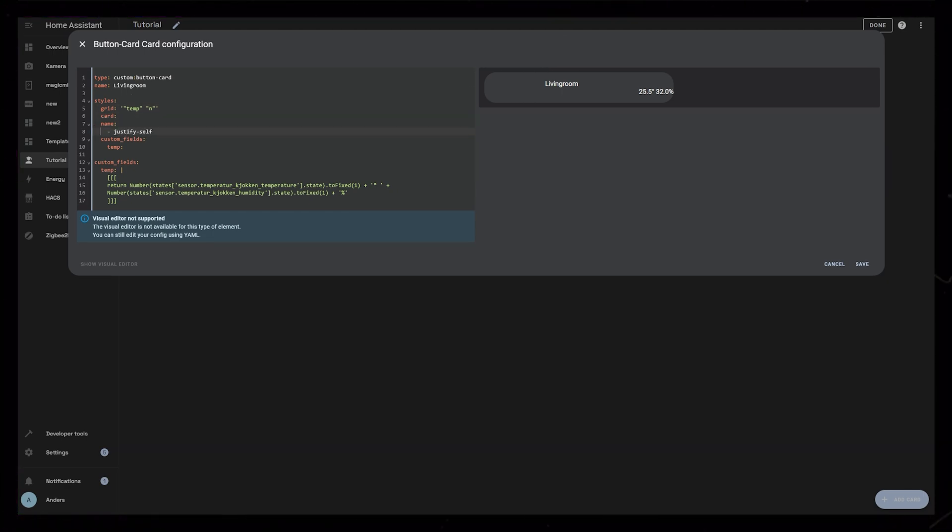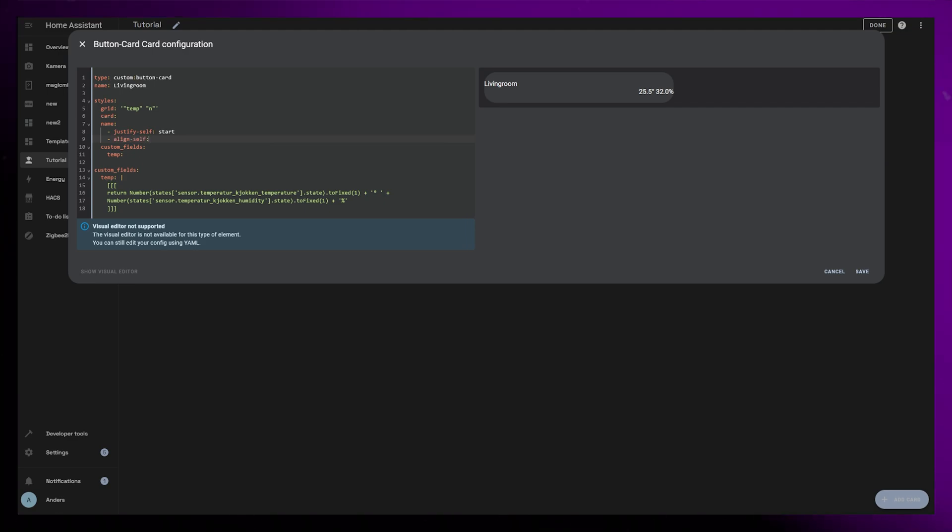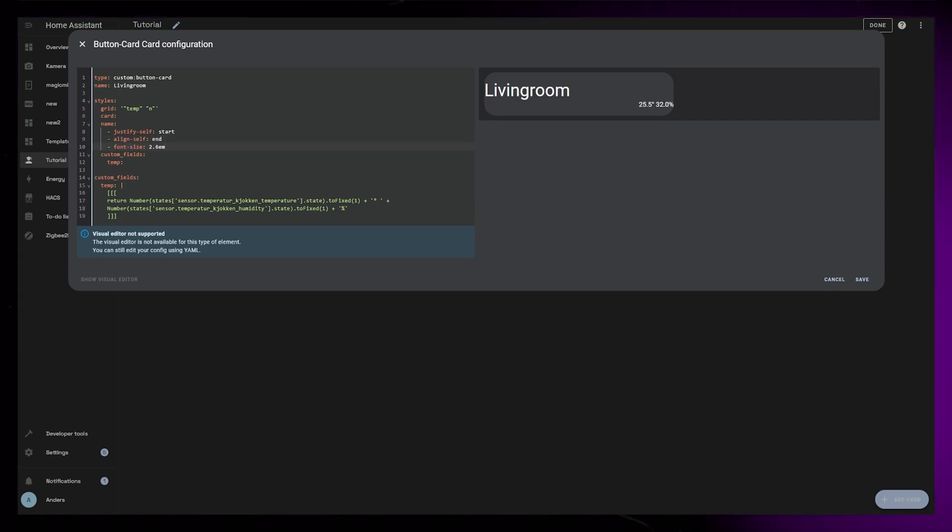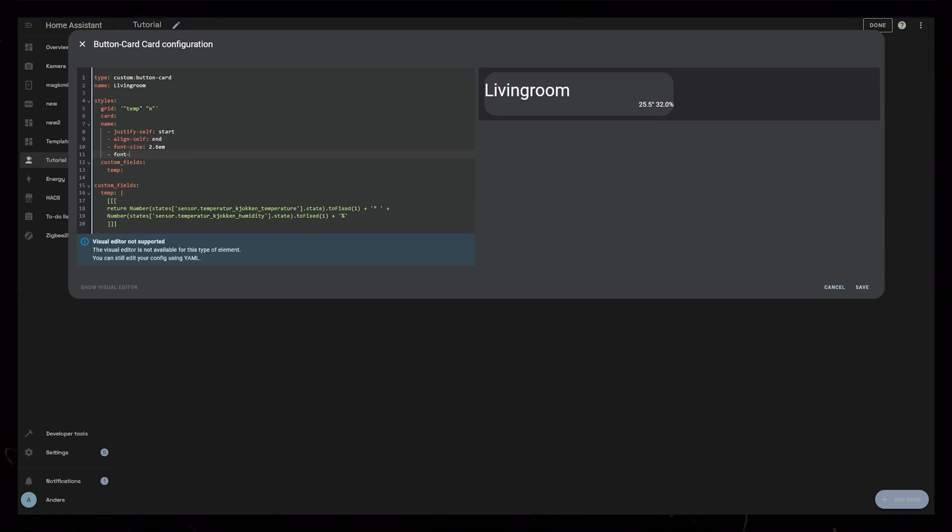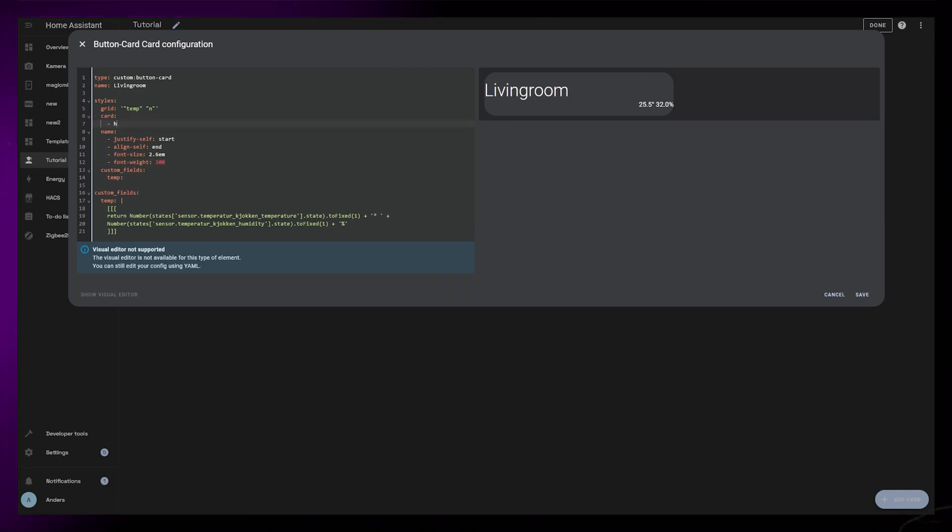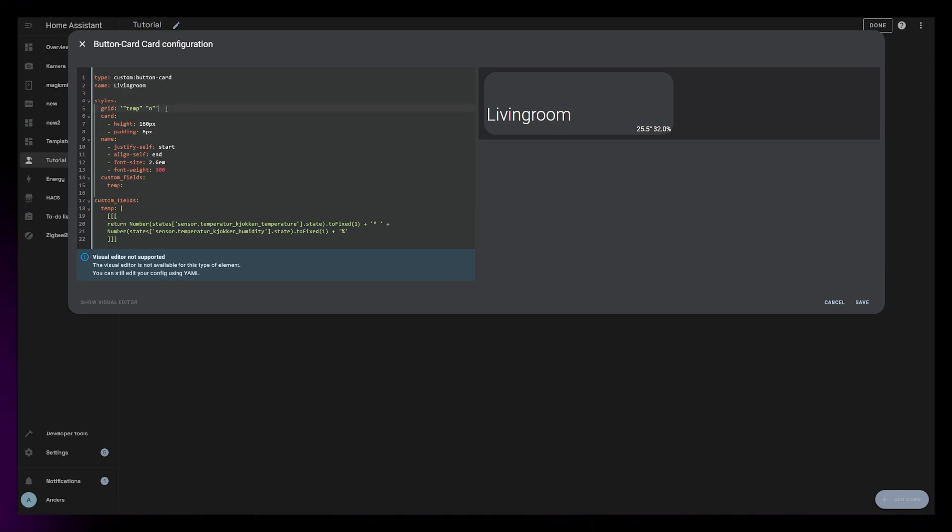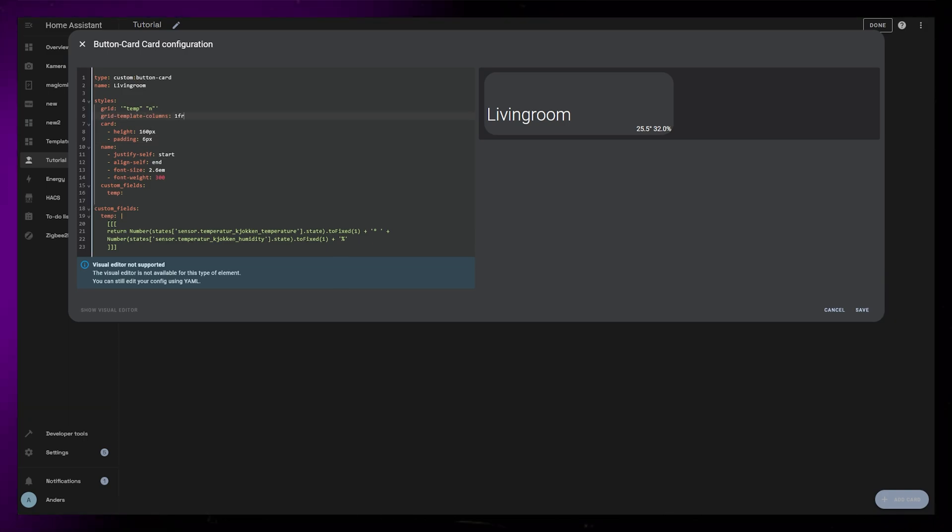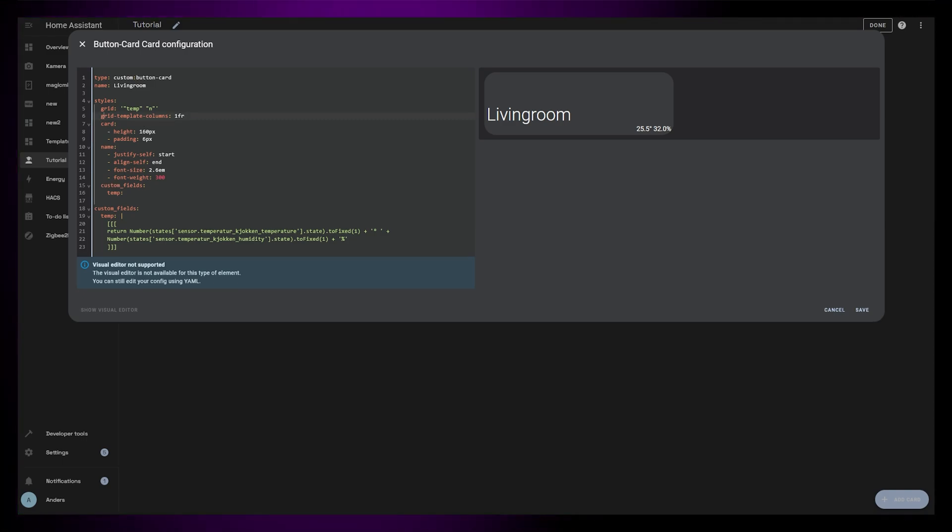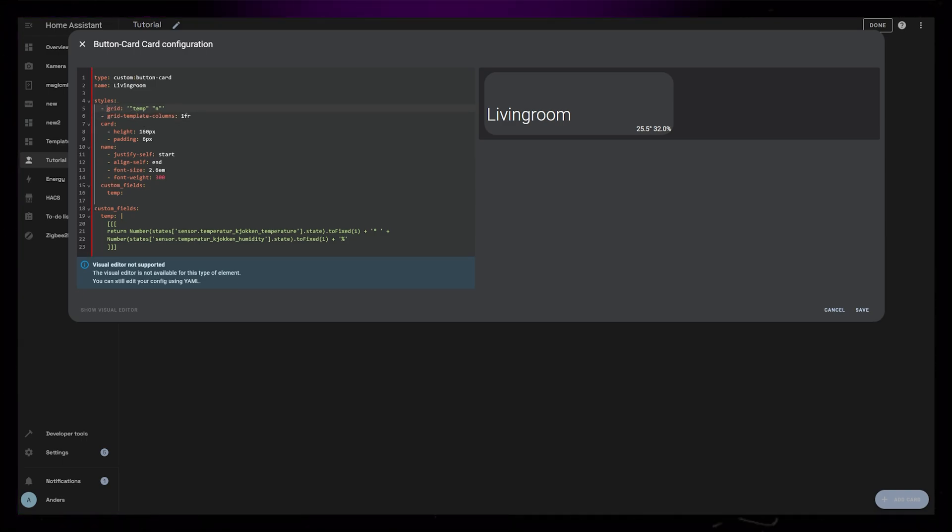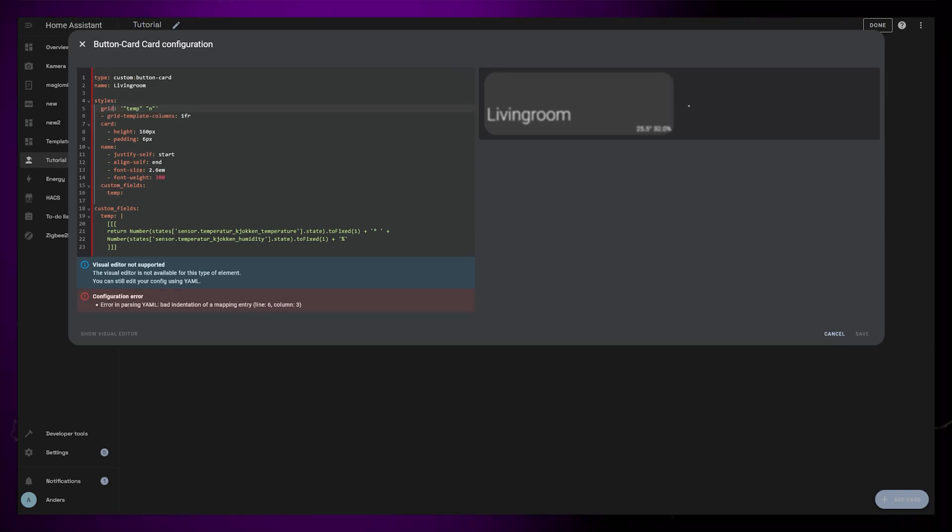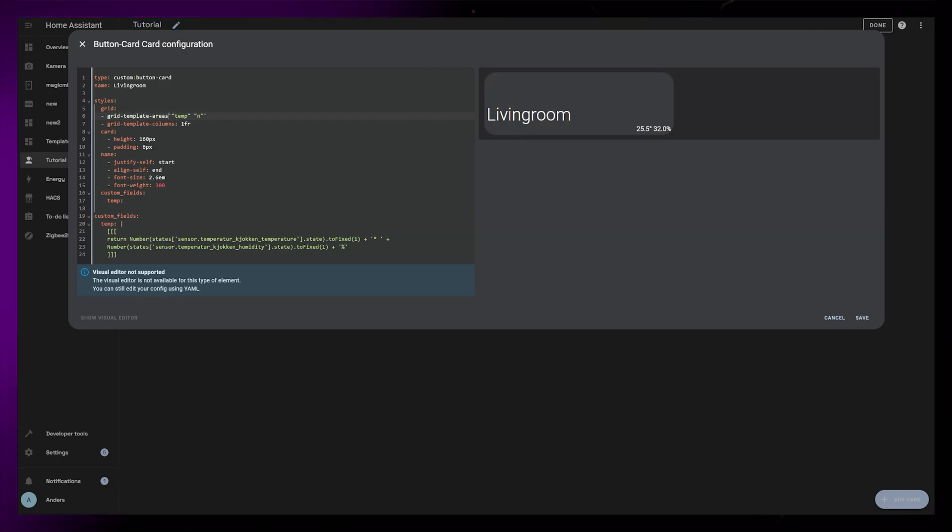For the name I will add justify self-start and align self-end to move it to the bottom left of its grid cell. Then make the font size bigger and font weight smaller. I'll give the card a fixed height of 160 pixels and a padding of 6 pixels. This is where I notice that I've done some pretty newbie errors in the grid CSS code. We need to specify grid template areas instead of just grid. I also add grid template columns and set it to 1fr.